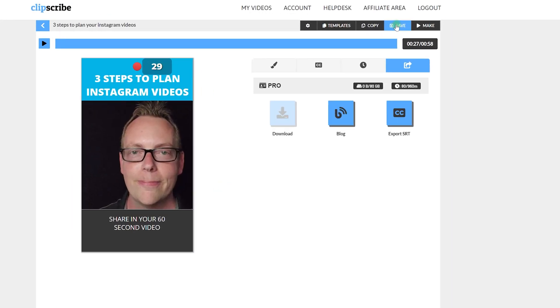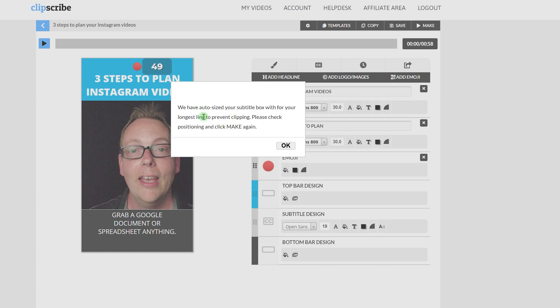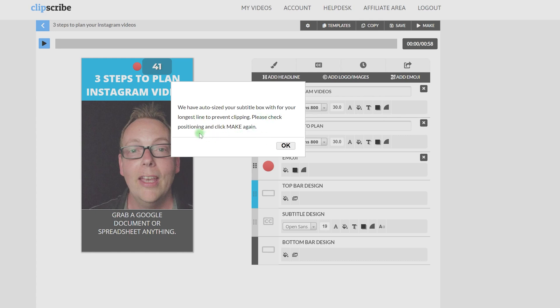I'm going to save this just in case, and then click on Make. It always has a pop-up letting you know that your subtitle box is auto-sized, so you want to make sure you double-check it before creating the final file.